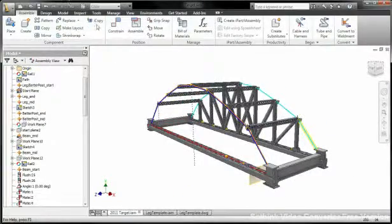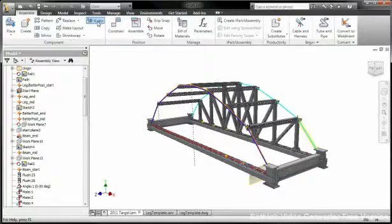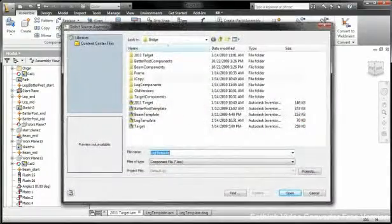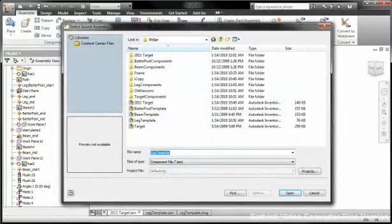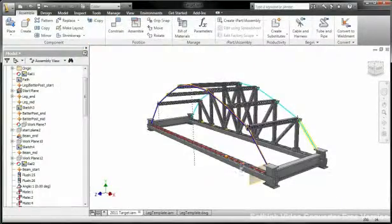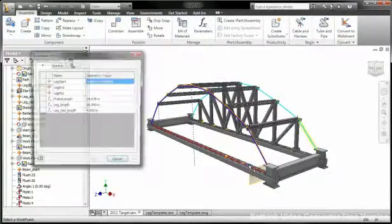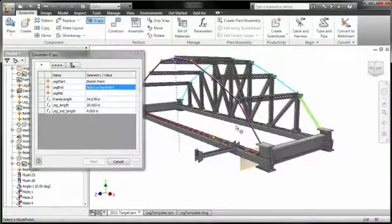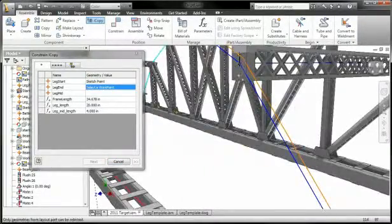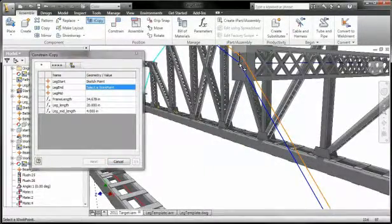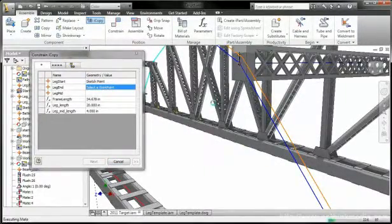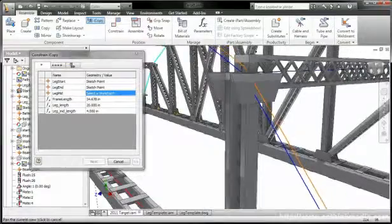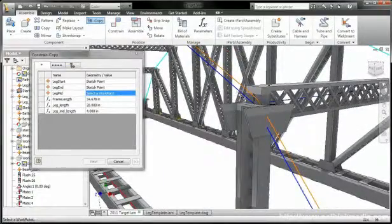use the new iCopy feature of Inventor to copy and resize your sub-assemblies automatically. iCopy enables you to easily customize commonly used assemblies by automating the process of copying and positioning similar components.